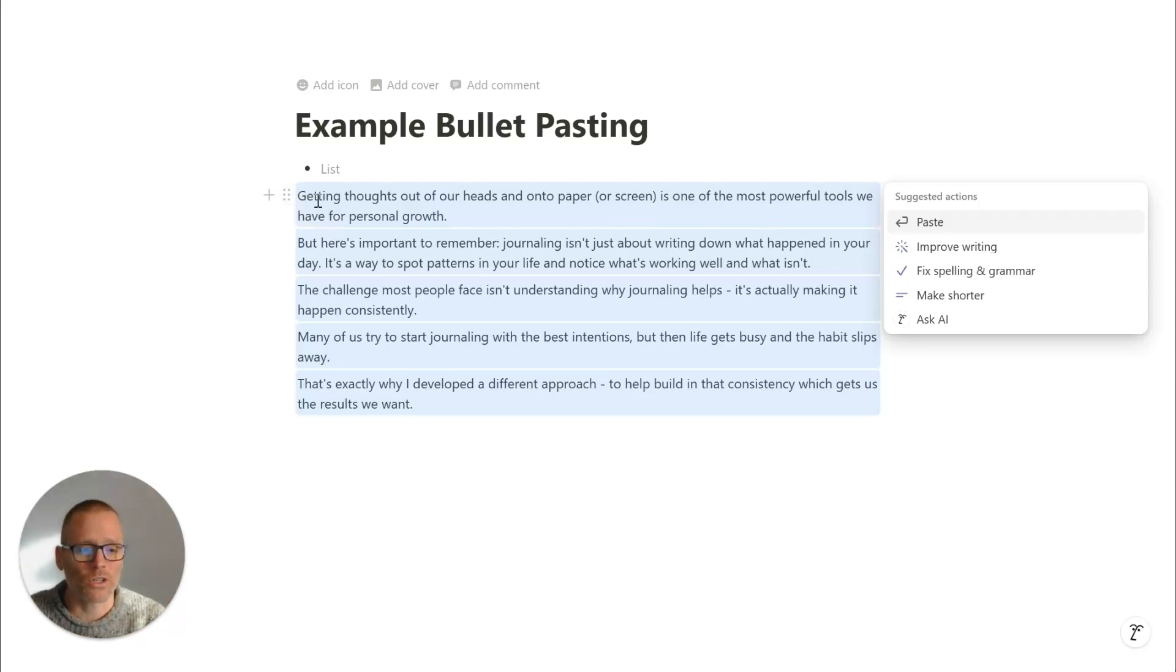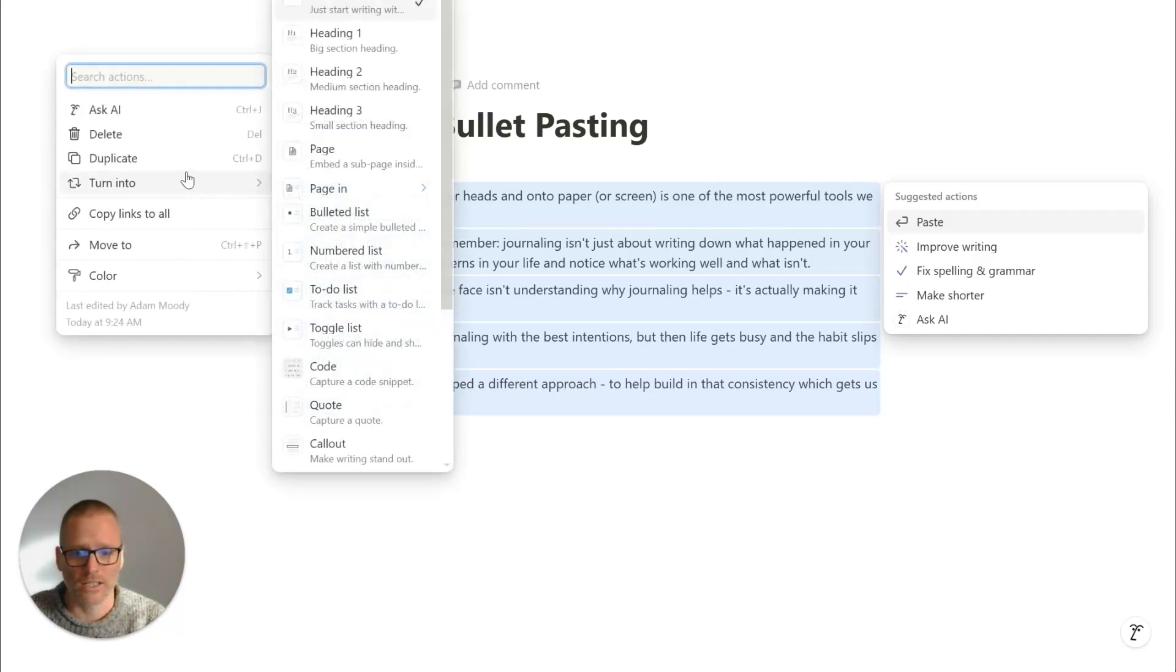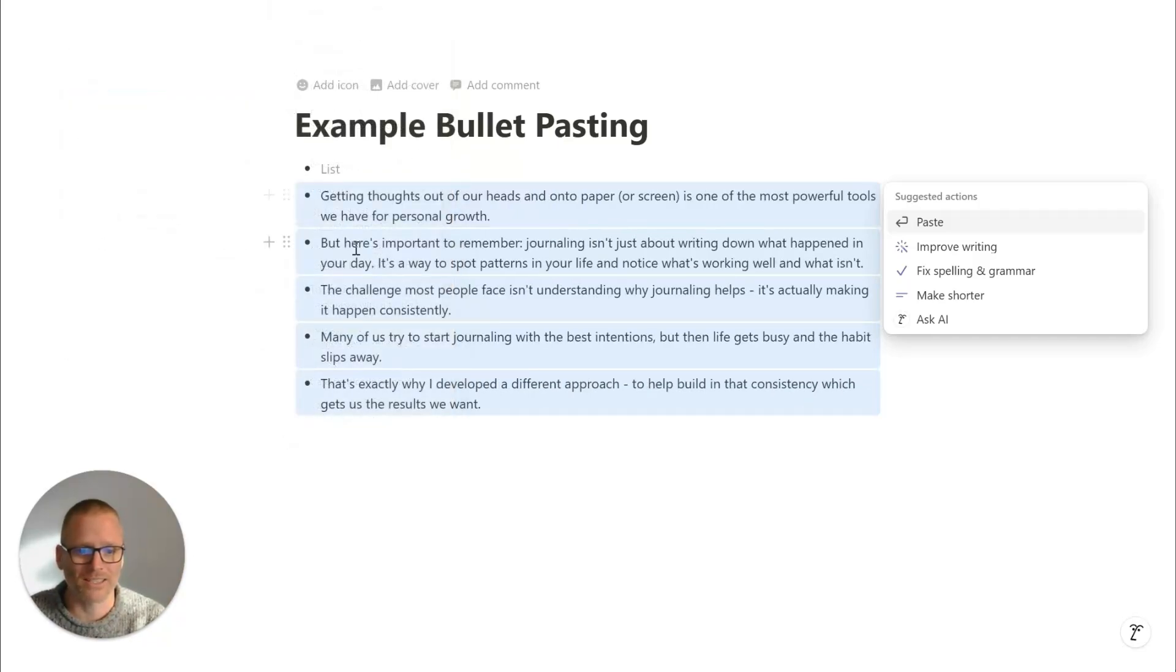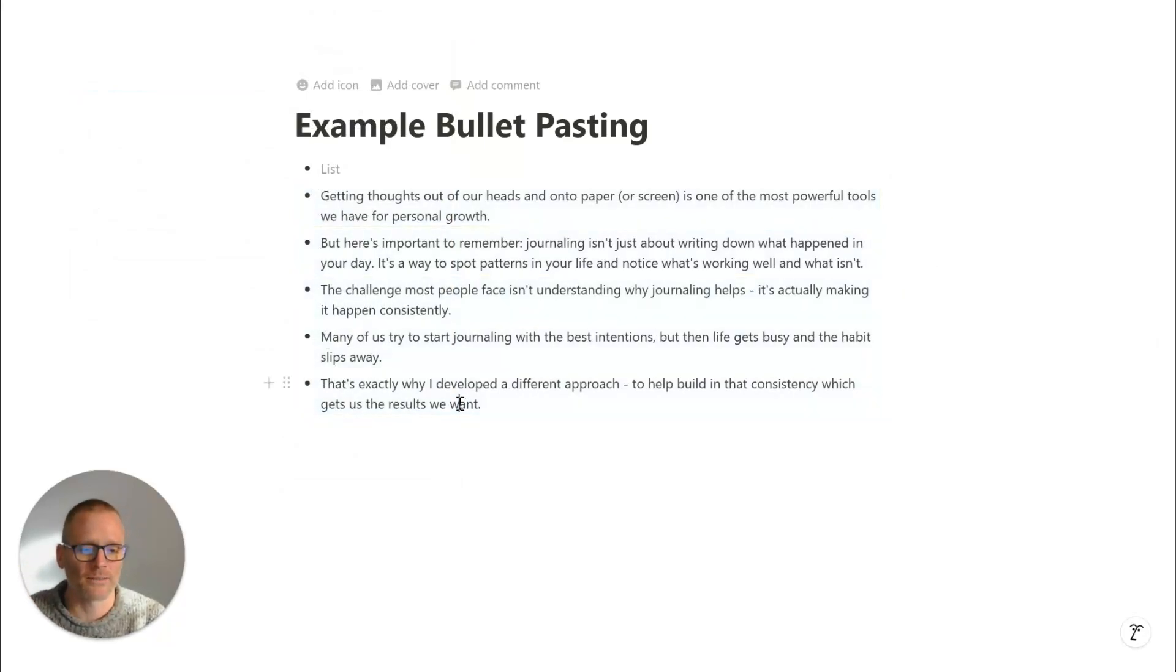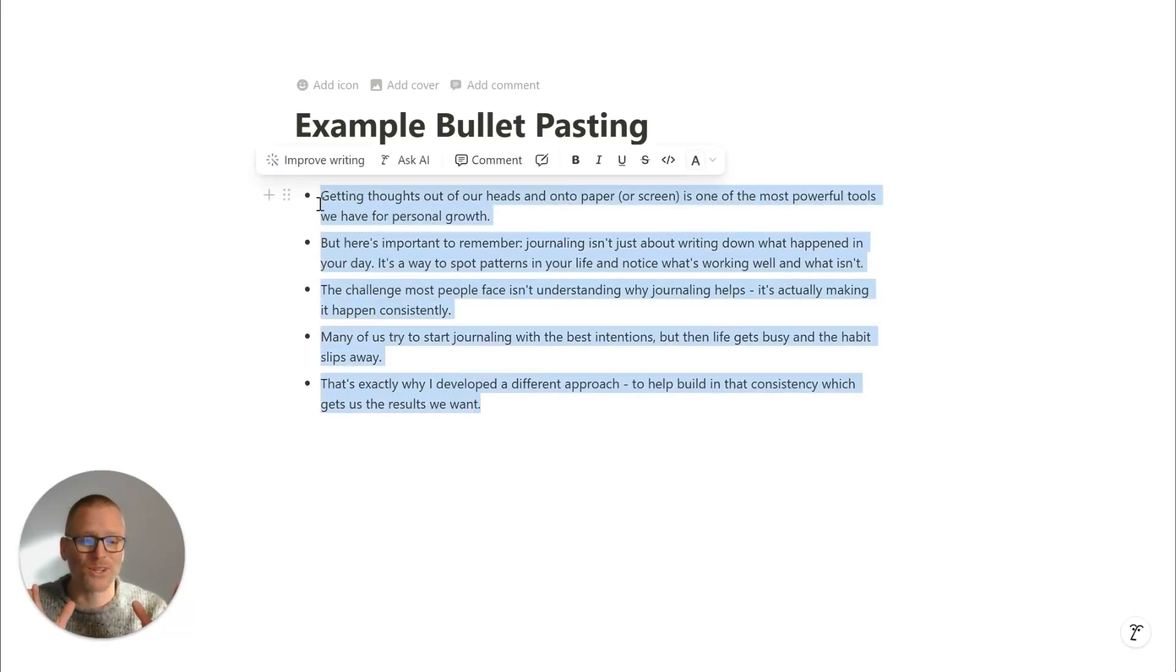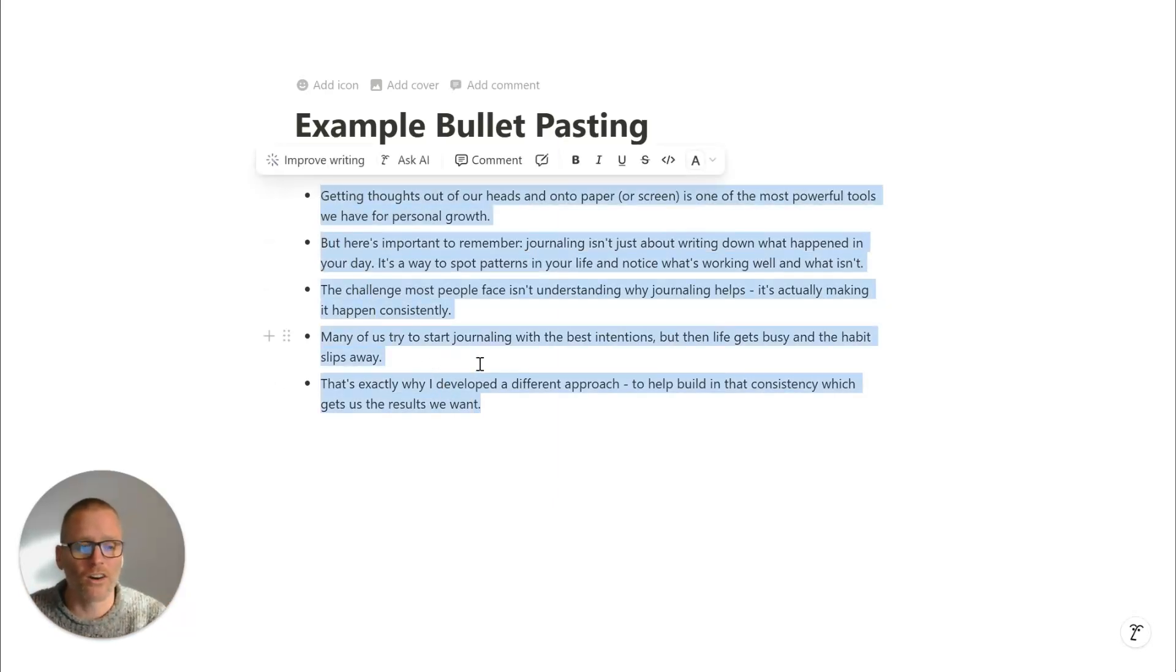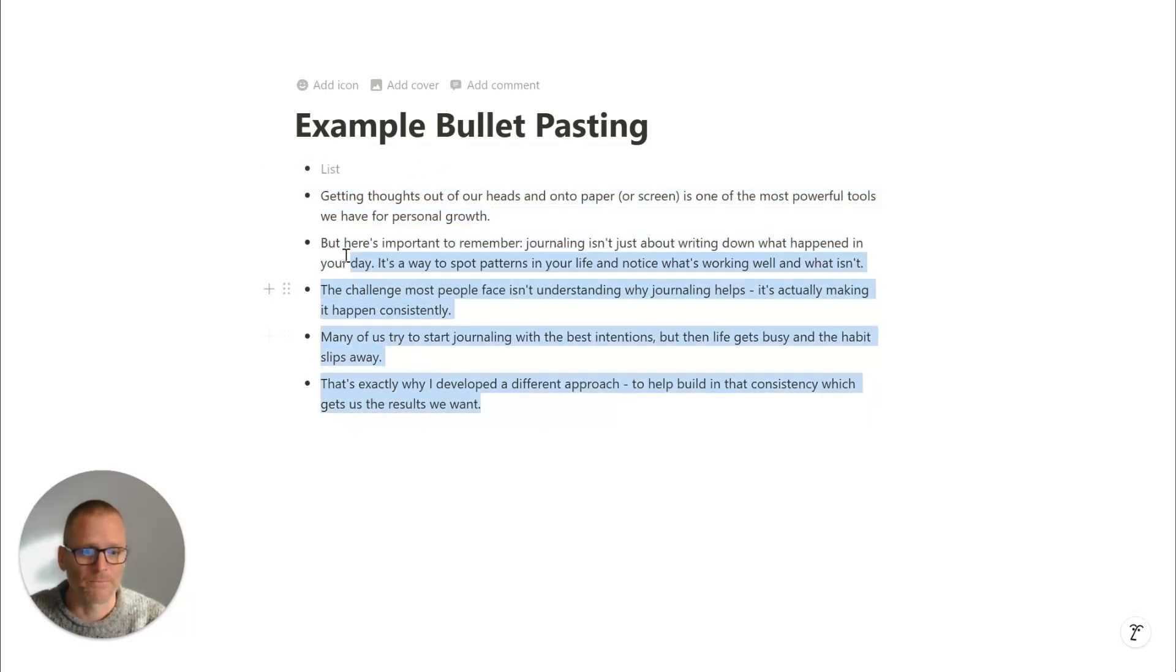What you could do, since it's all highlighted, is you can click into Turn Into and Bulleted List, but that turns each block into a bulleted list, which is not what we were looking for. If that's what you're trying to do, then that's a solution you have. But I want it all in this one bullet point right here.